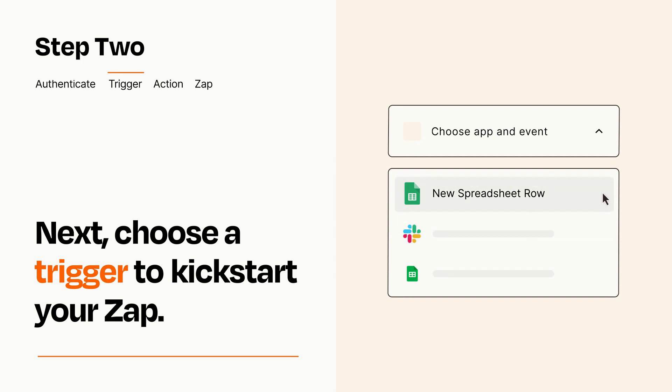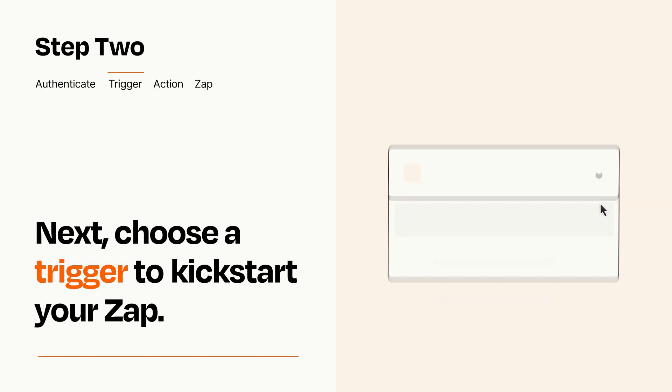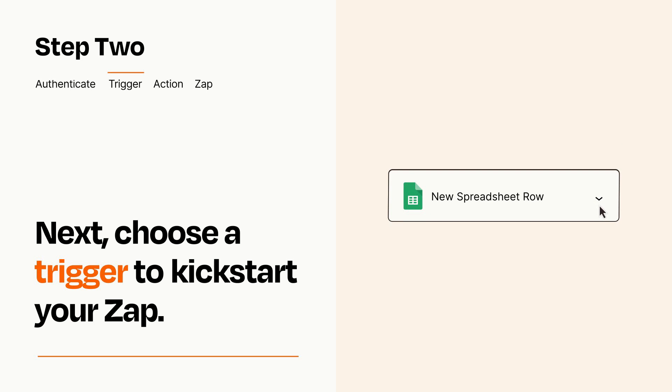When you set up this step, your Zap will pull in test data from your trigger app that you'll see later when setting up your action app.